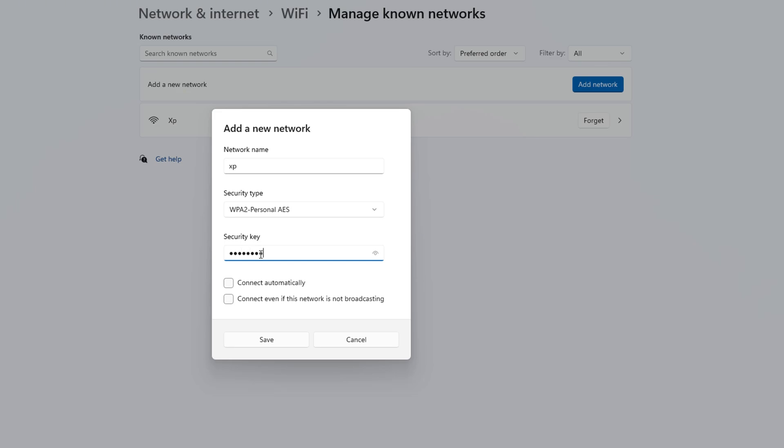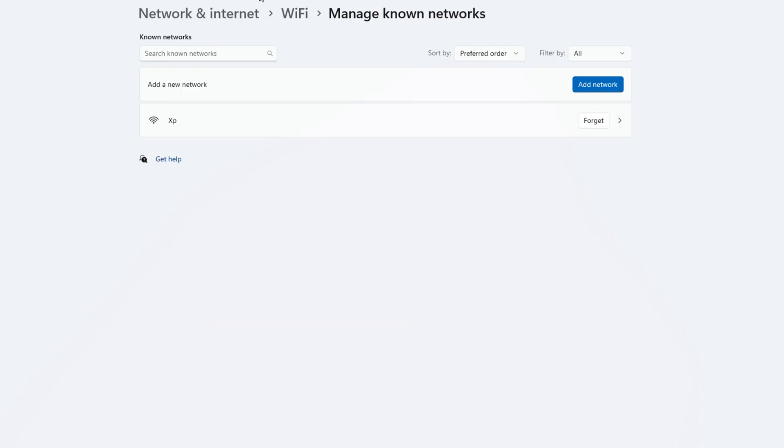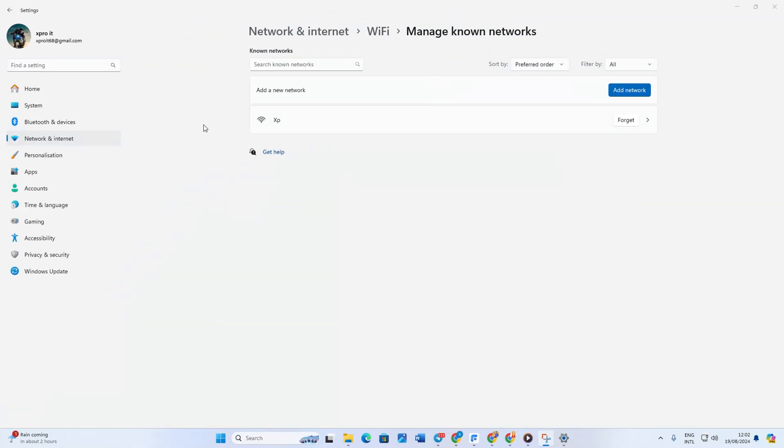After that, if you want, you can check Connect Automatically. Then hit Save. Now you can connect to this network whenever you want. And that's it, this is the process.